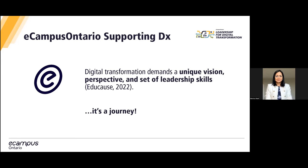We at eCampus Ontario are committed to fostering digital transformation in the province's higher education sector by providing digital-by-design platforms, programs, and services that are responsive to shifts and opportunities in the educational and employment landscapes. We understand that DX is not a straightforward journey — it's complex, and there are challenges we need to discuss. The objective of the DX community is to have a platform where we can have meaningful, engaging conversations around digital transformation in higher education.